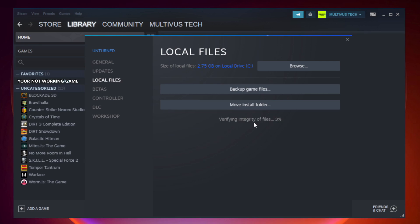Click Verify Integrity of Game Files. Wait for it to complete. After complete, click Browse.